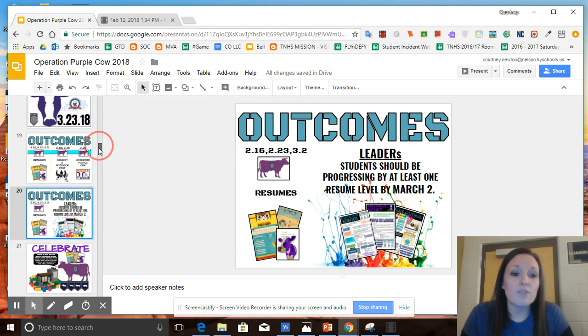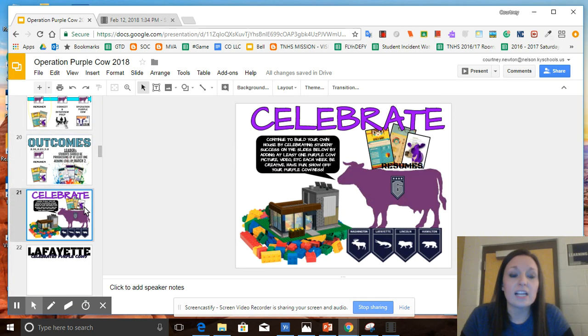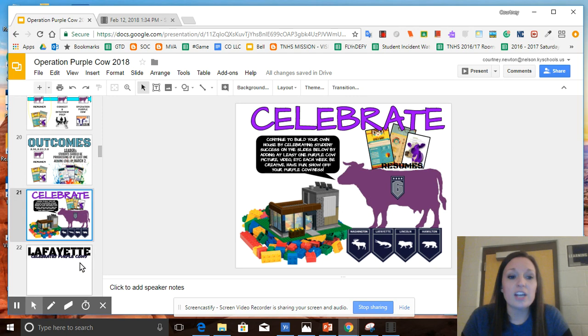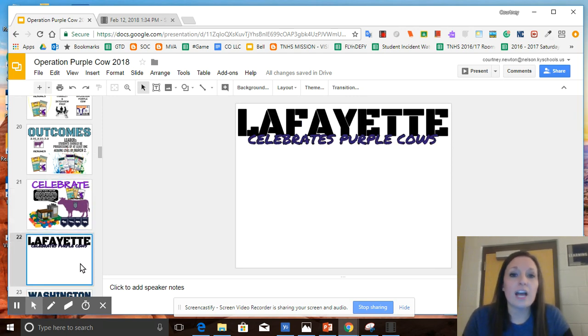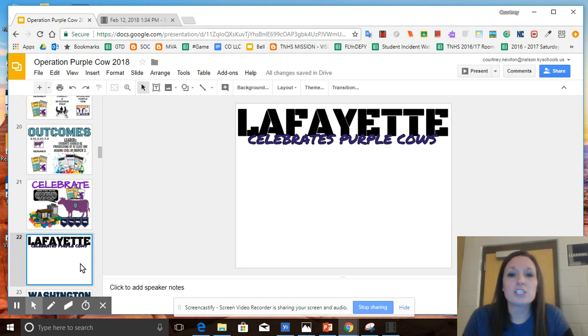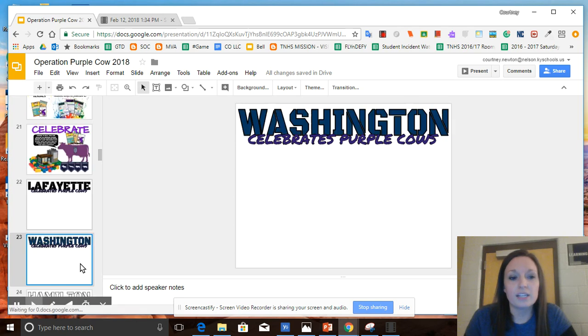We also have a unique opportunity for houses to celebrate their purple cows during this unit. Each house will have a slide that they will need to update weekly with either a video, a shout out, a picture, an image, just really embracing this notion that you are purple cows and we want to make sure that we are celebrating that.